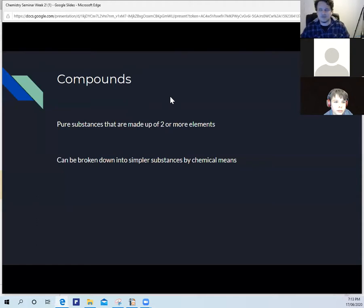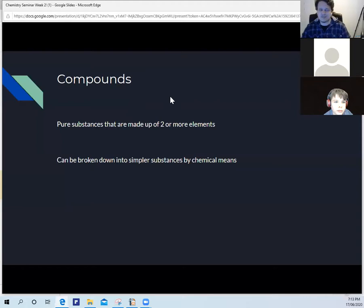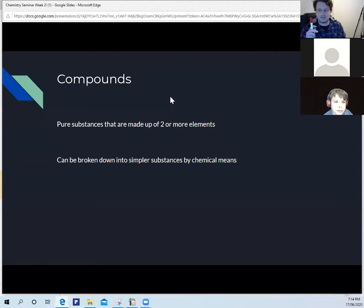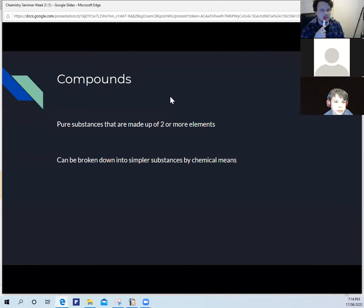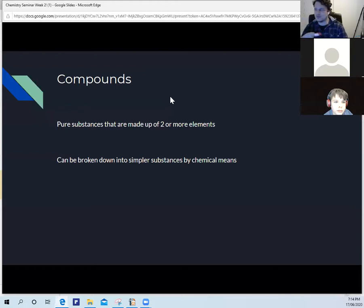Compounds are made up of two or more elements. They can be made up of two of the same element, or two or more different elements. Sulfur, oxygen, and fluorine are a couple of examples that have the ability to form compounds.